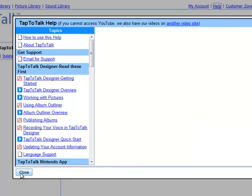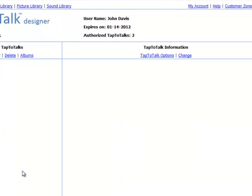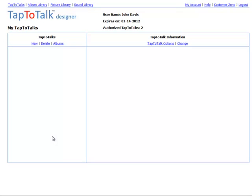Now let's look at the My Tap to Talk page. Start by naming your Tap to Talk. If you are a pro or agency subscriber, you have more than one Tap to Talk to name, but you can do that later. To give the Tap to Talk a name, click on New.